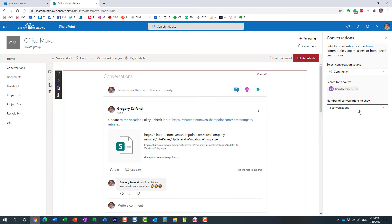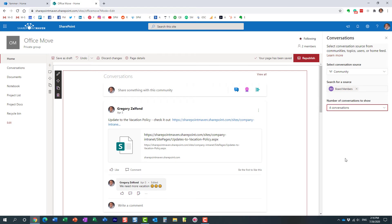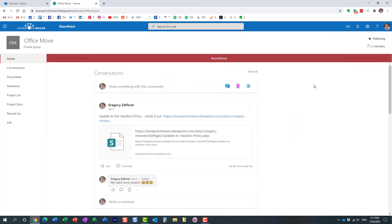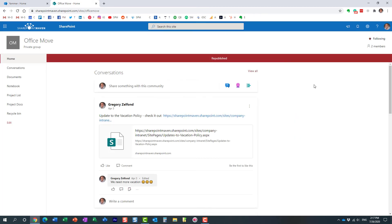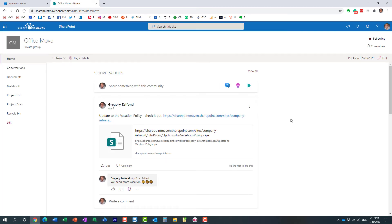You can specify how many conversations per page you're going to show. Let's stay with the default setting. That's it. You just need to hit publish, and essentially you have Yammer now embedded into a SharePoint page.